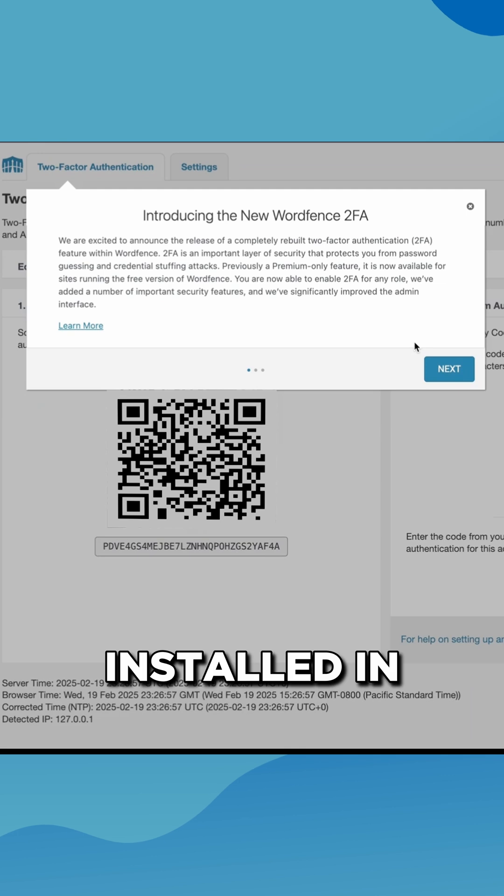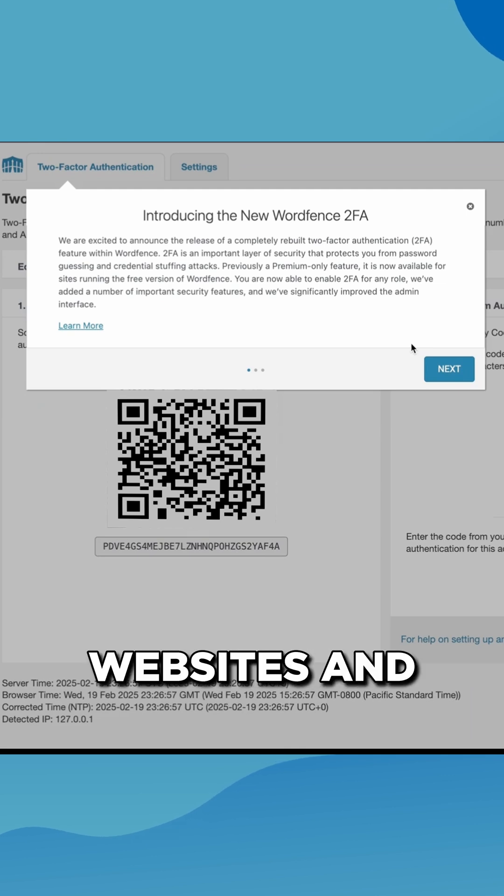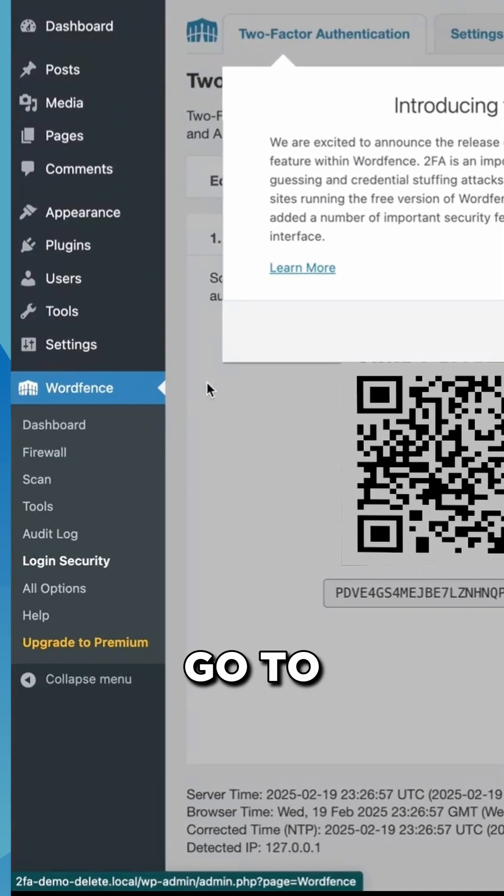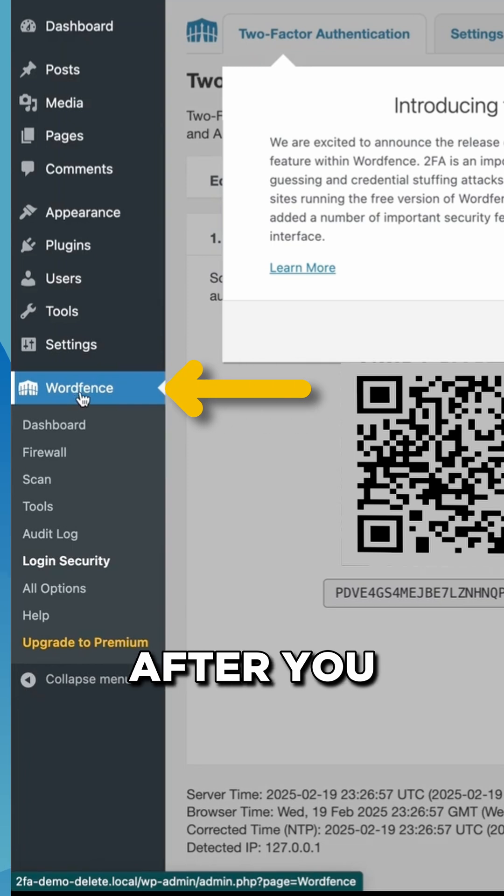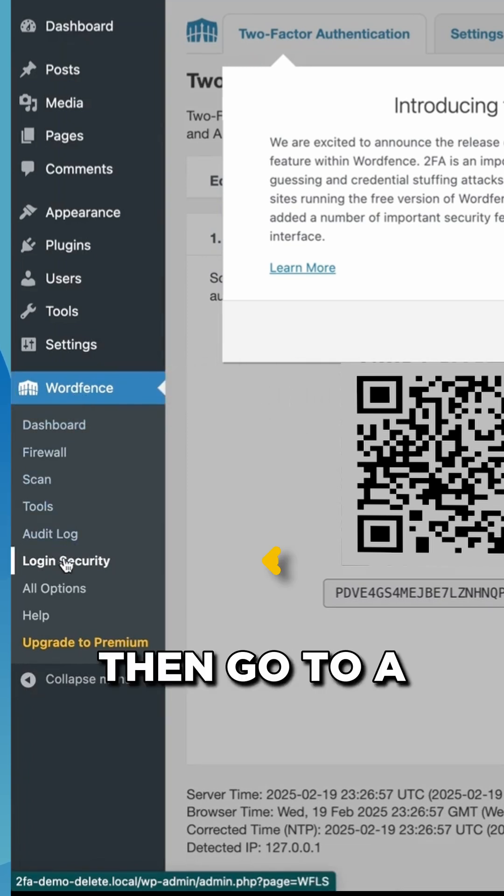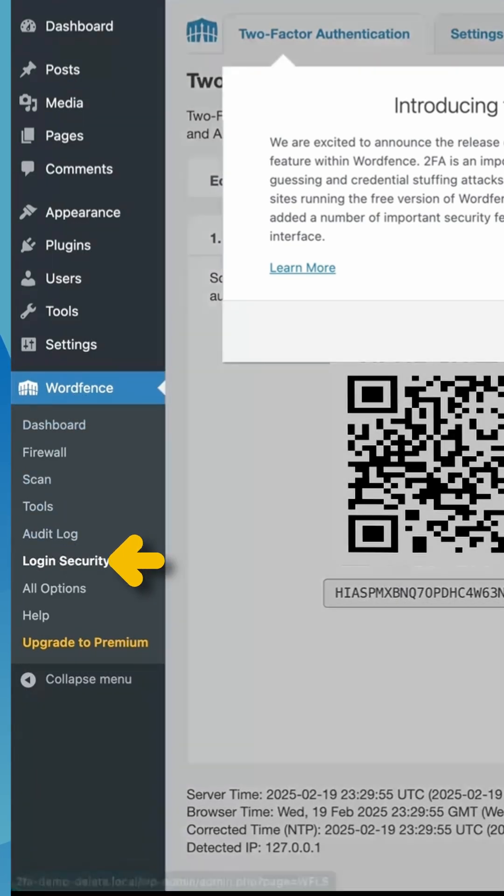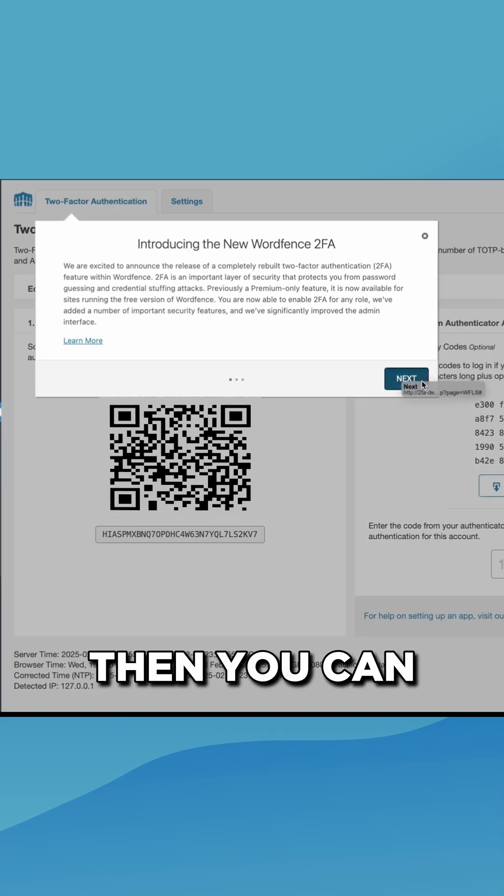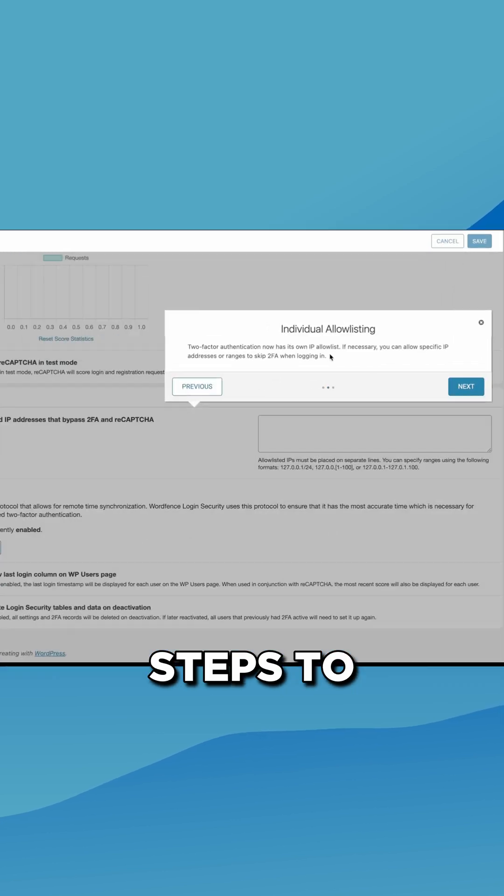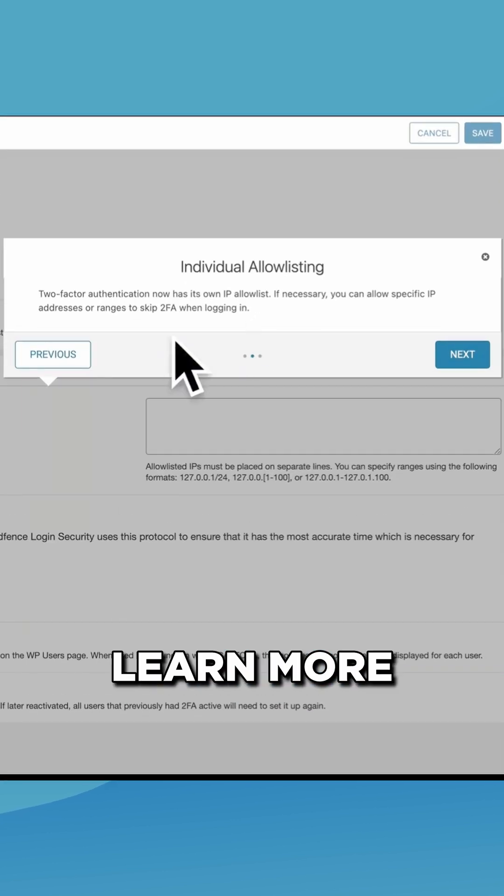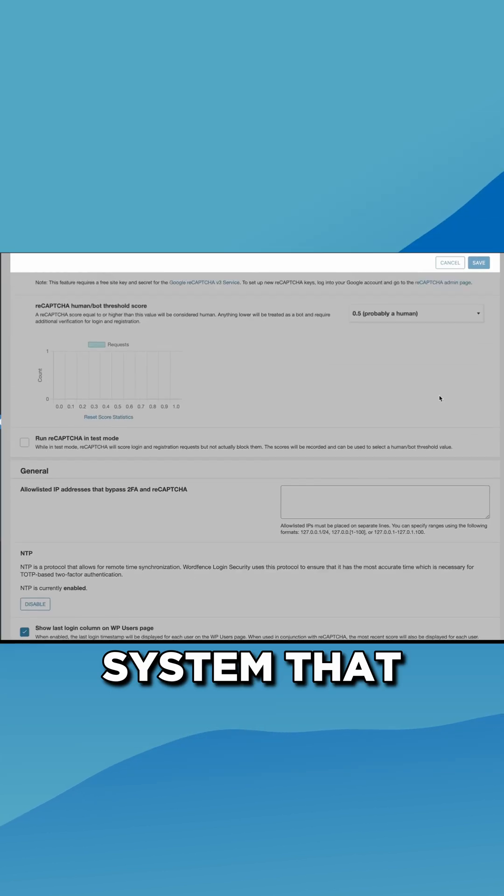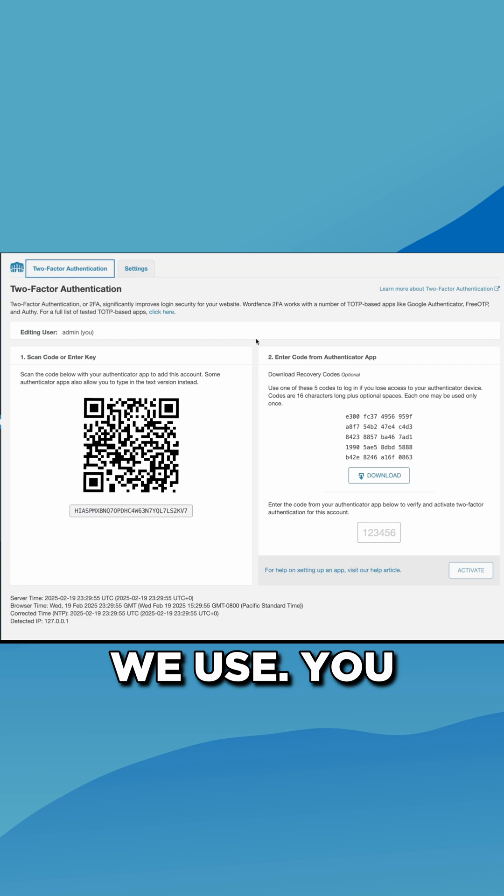Our plugin is installed on over 5 million websites and includes a full 2FA solution. If you just go to WordFence after you have it installed, then go to login security, then you can follow these steps to learn more about the 2FA system that we use.